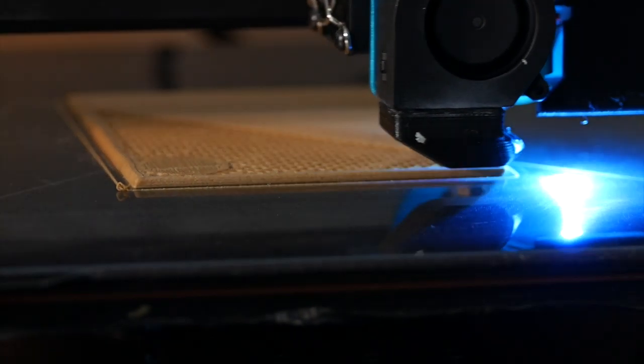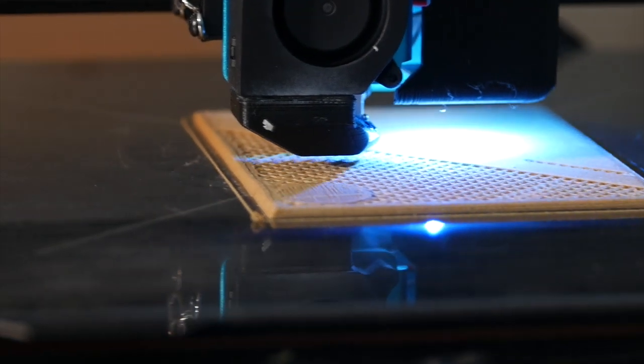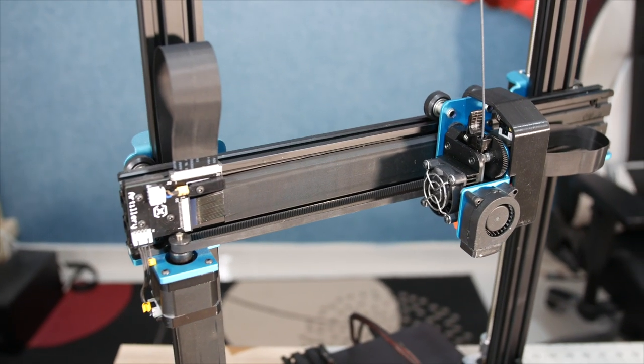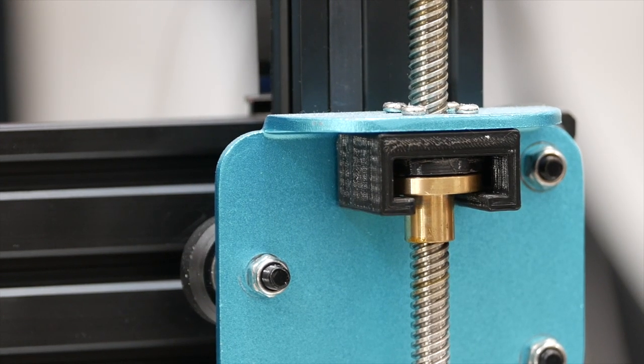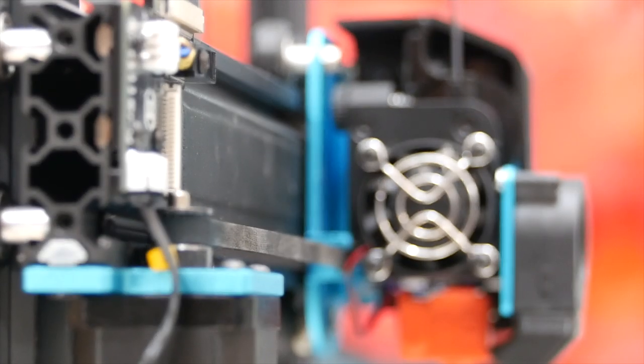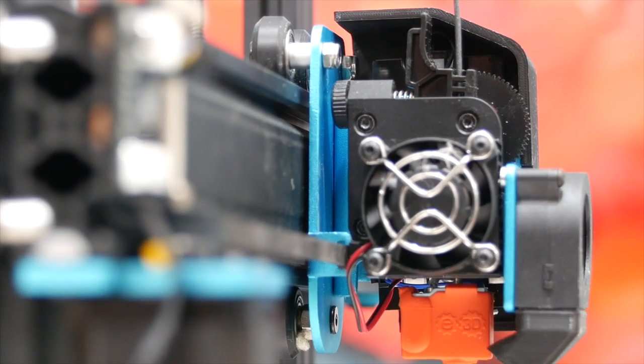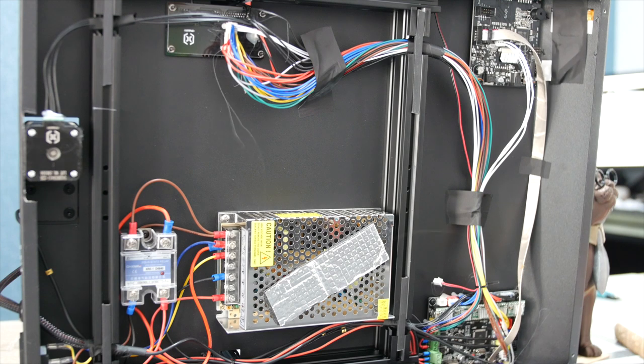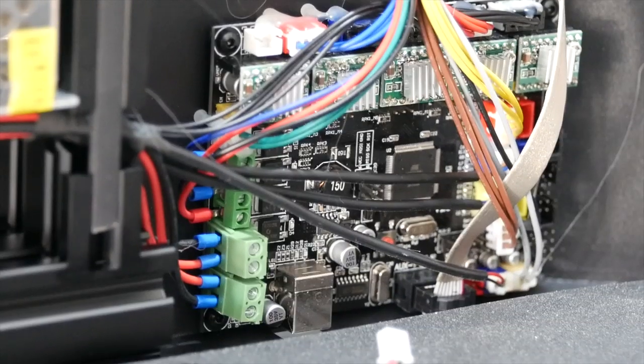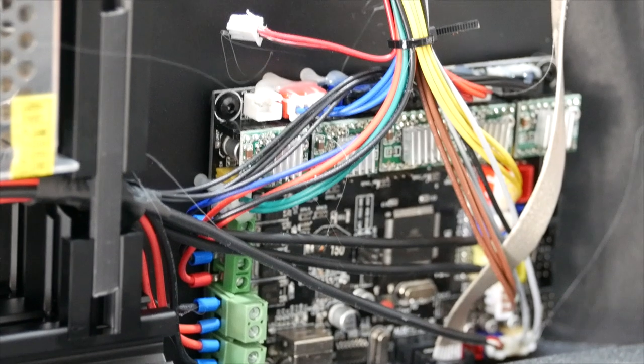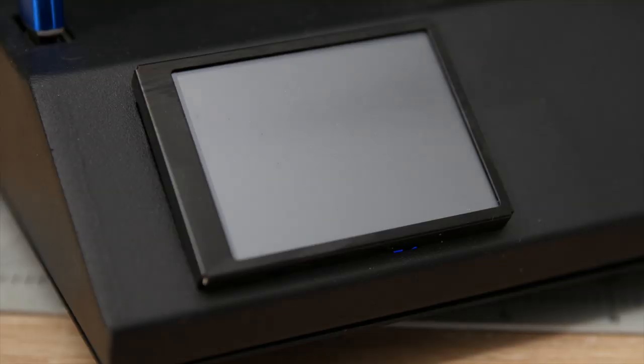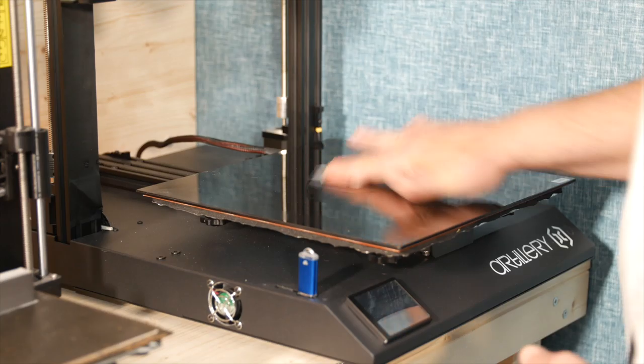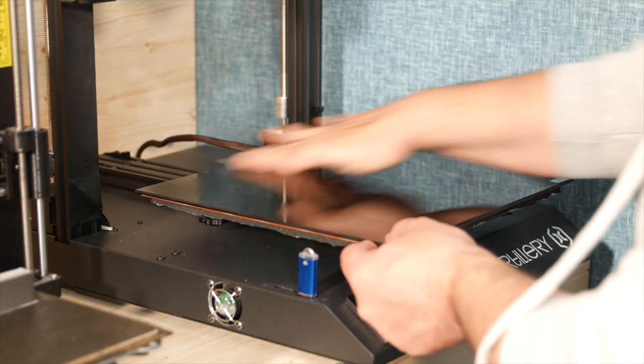A few months down the line and here we are. The Sidewinder X1 has a print volume of 300x300x400. It has dual Z-axis lead screws, a direct drive system with a Titan style extruder and a Volcano style hotend. It runs on an MKS Gen-L board with interchangeable drivers, however it does come with TMC 2208 style drivers which are manufactured by Artillery 3D themselves. It has a full color touch screen display, a run out filament sensor and a power resume function.